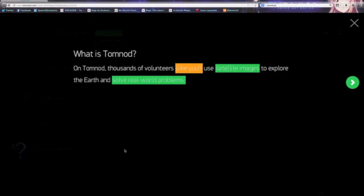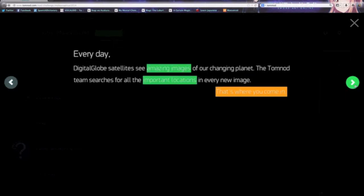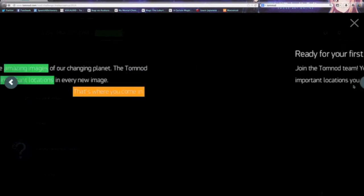This is the website here. Tomnod - thousands of volunteers use satellite images to explore the earth. Apparently this doesn't apply just to the MH370, but it's only been out and recognized now. This is the first time I've heard of Tomnod. Digital Globe satellite sees amazing images. Government officials cannot be completely searching users one by one, and they need a larger base of human resources, which is where we come in.